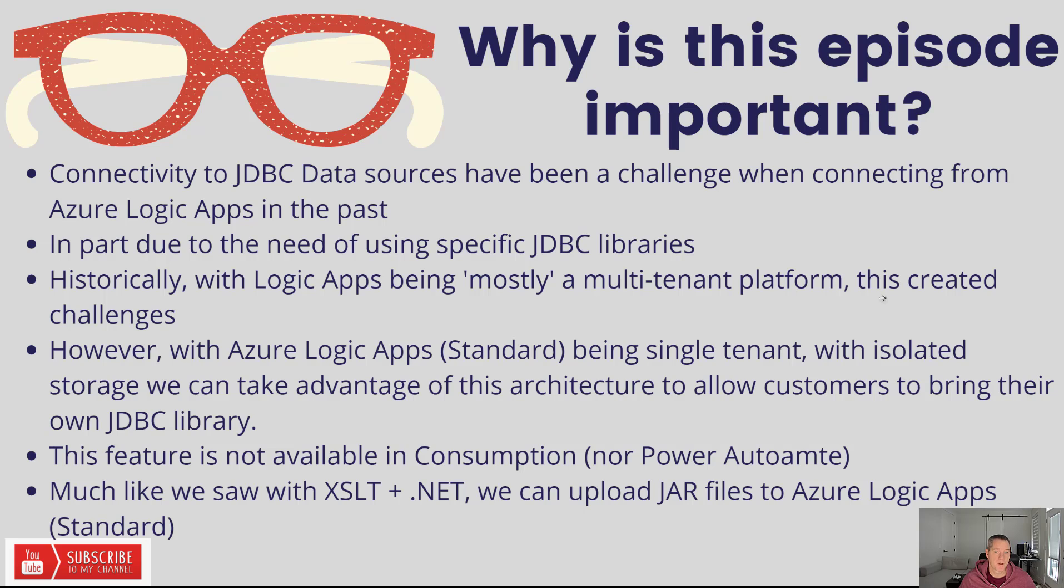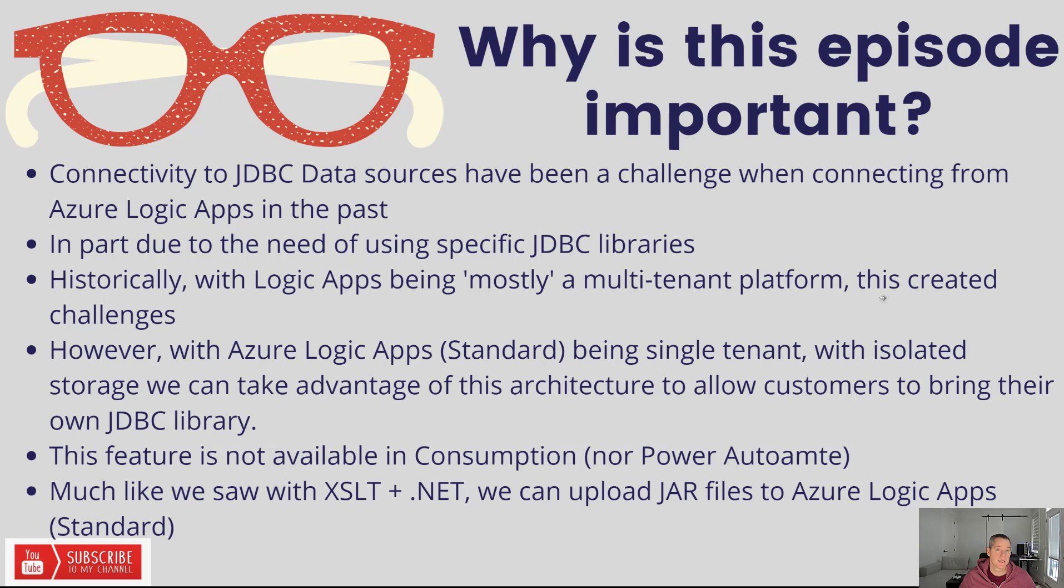When you think about multi-tenant architectures, this is an even bigger challenge. But with Logic App Standard being single-tenant and having isolated storage and compute, we can take advantage of this architecture to allow customers to upload these JDBC libraries.